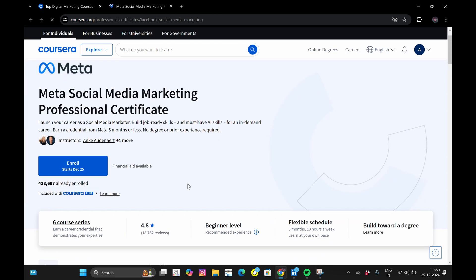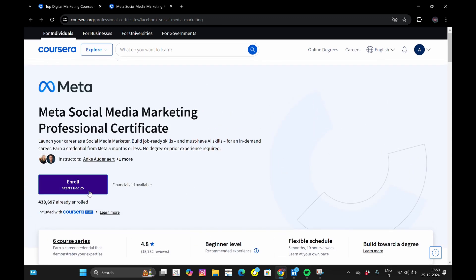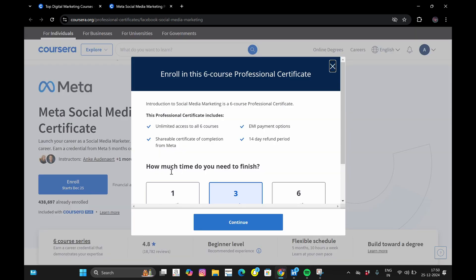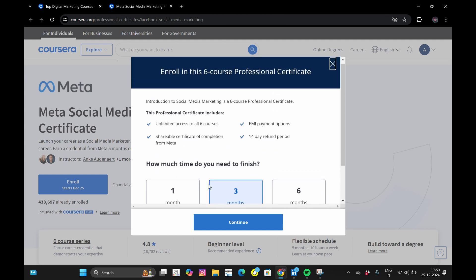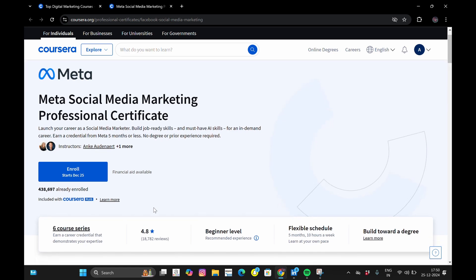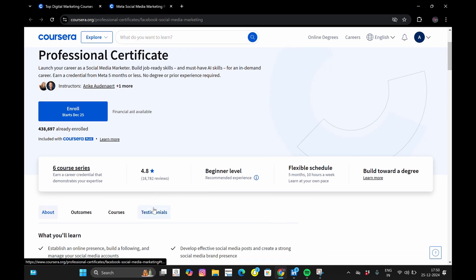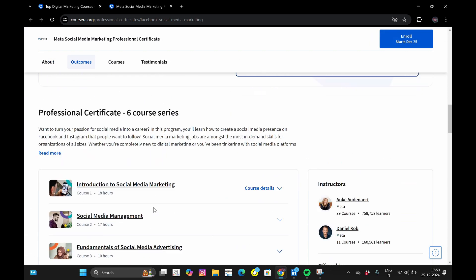Suppose I am interested in taking the social media marketing course by Meta, so I clicked on it. Now you can see there is an option to enroll. If I click on this enroll button, you see that they are asking for money to get access to the course. But don't worry — we don't have to pay a single penny to get access to this course. Just scroll down.